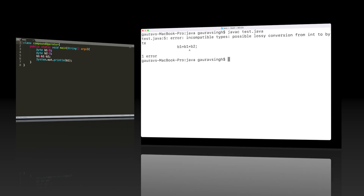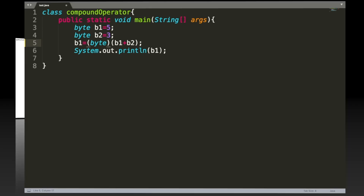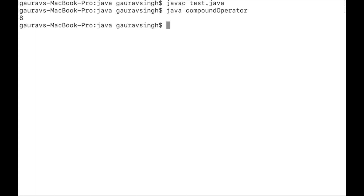To fix the error, we cast the whole expression b1 plus b2 into byte, writing (byte)(b1 + b2). After saving and running, we no longer have any compilation errors, and the output is 8.